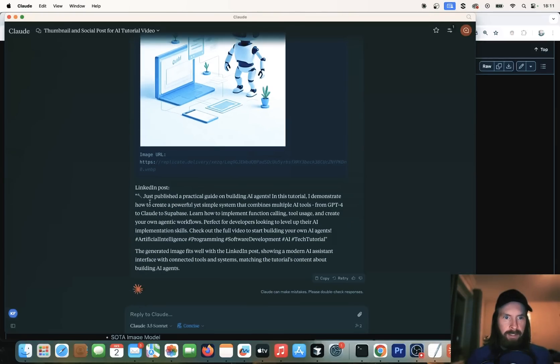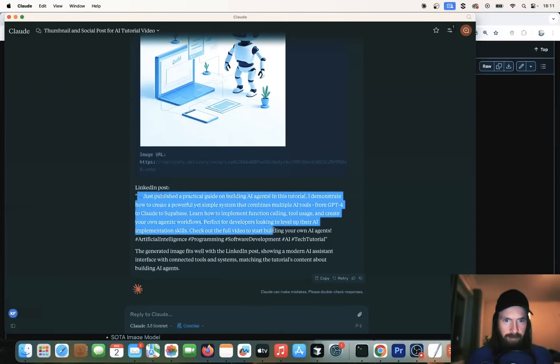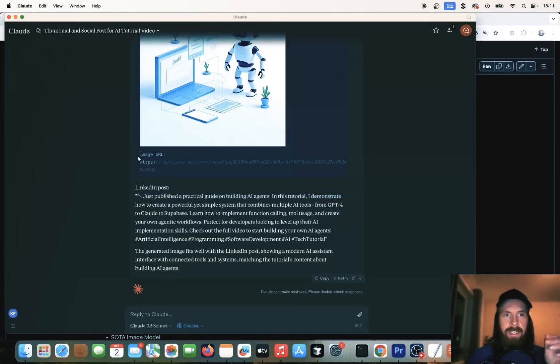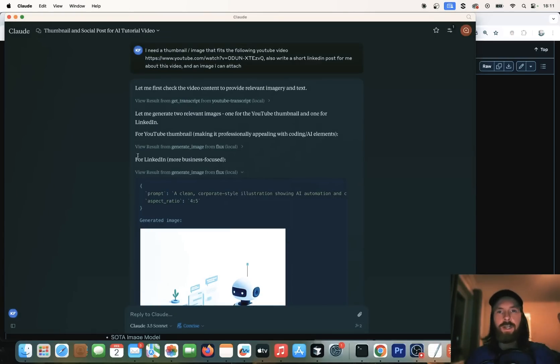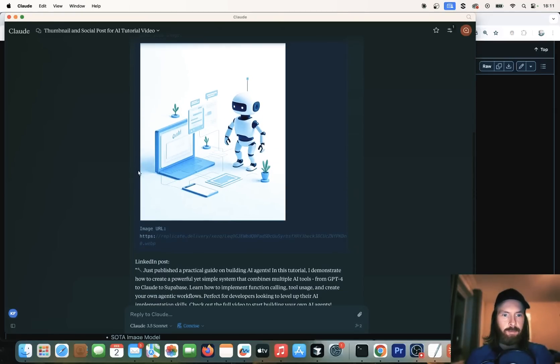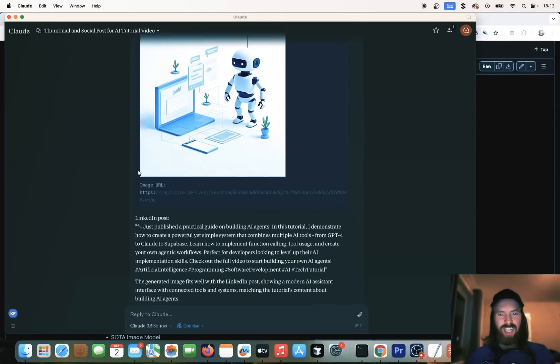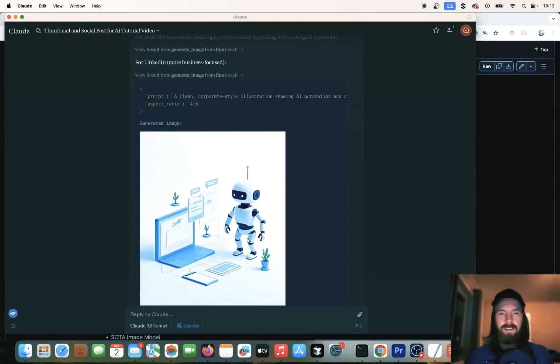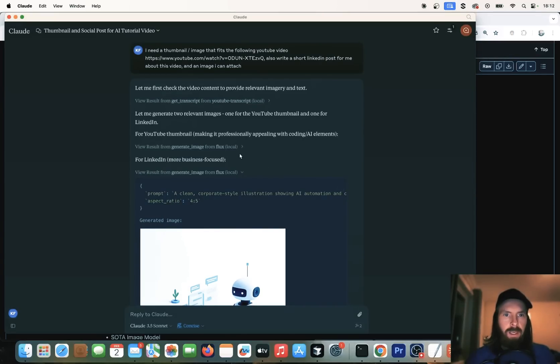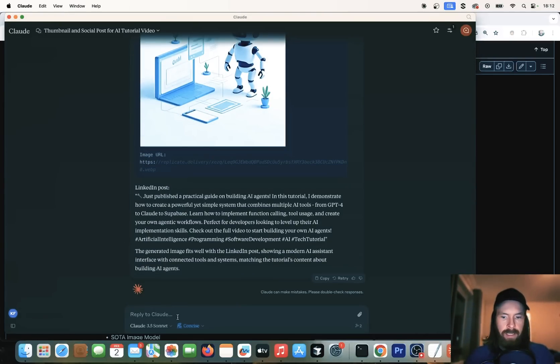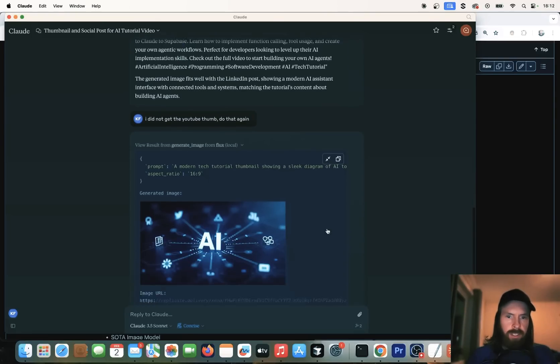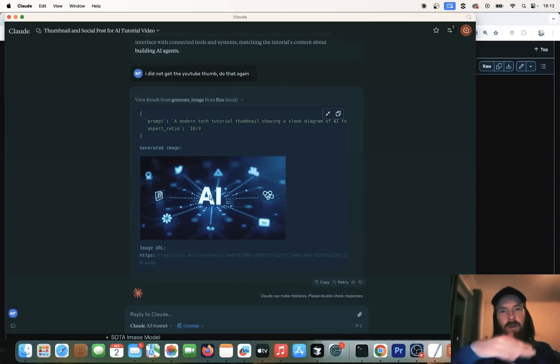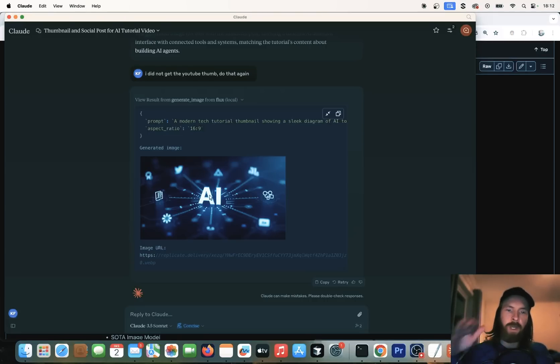And the LinkedIn post, yeah, pretty boring if you ask me. But it did work and it actually took the transcript from the YouTube video, used that to prompt the image model, and it used that to write the LinkedIn post. So it's very generic and not so good, but it does work. And that is what I wanted to check. But I see this image did not pop up. So let's ask for a YouTube thumbnail again. You can see now we got it. Yeah, pretty boring. So I wouldn't recommend using this, but it's fine to combine all these tools and kind of explore what we can do.